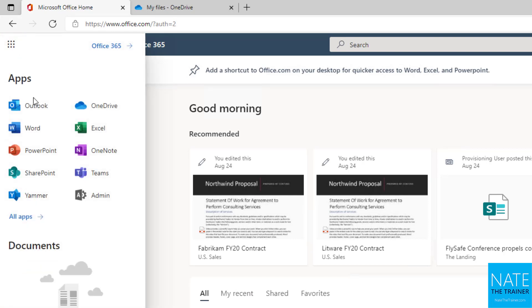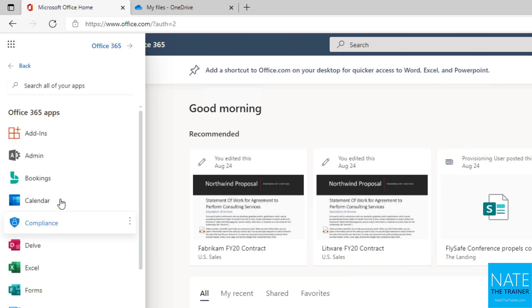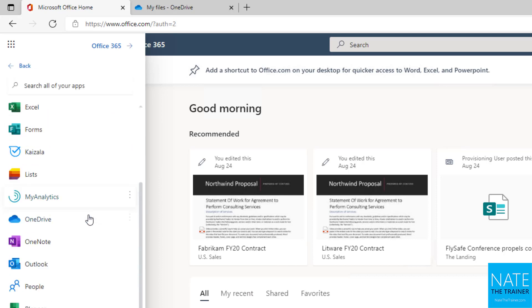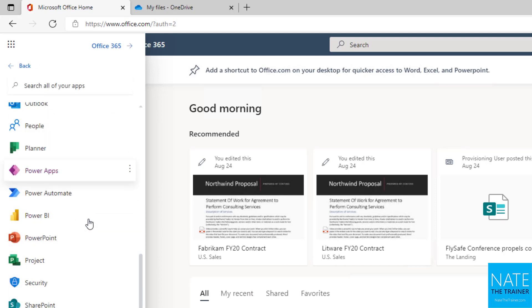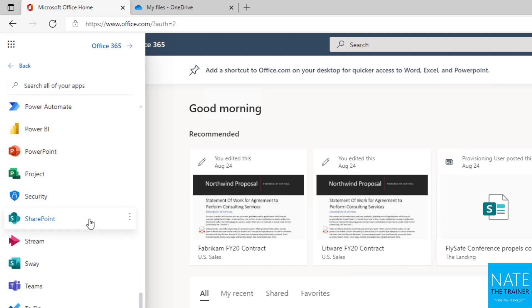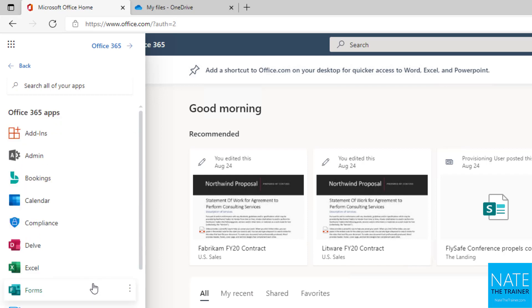When you expand that, you can choose Outlook, OneDrive, SharePoint, Teams, and a whole host of other apps, including Planner and Forms, which can be embedded in experiences like SharePoint and Teams. We're going to start out going to OneDrive.